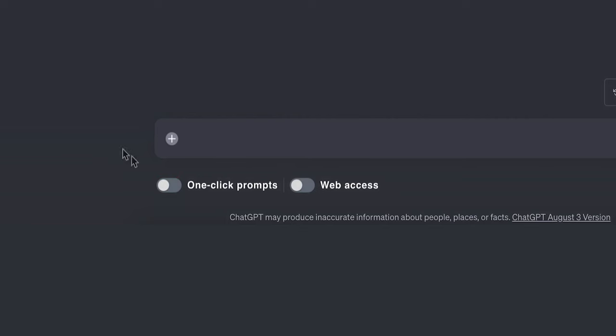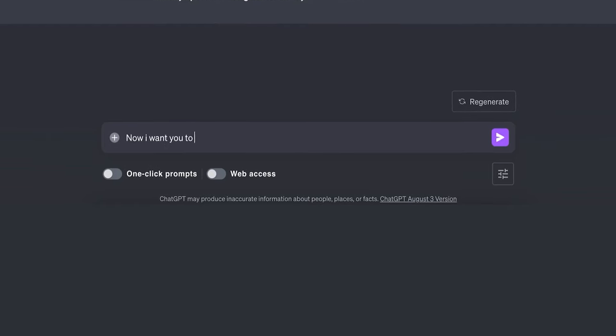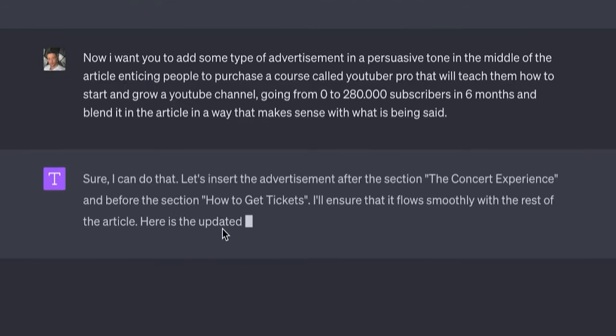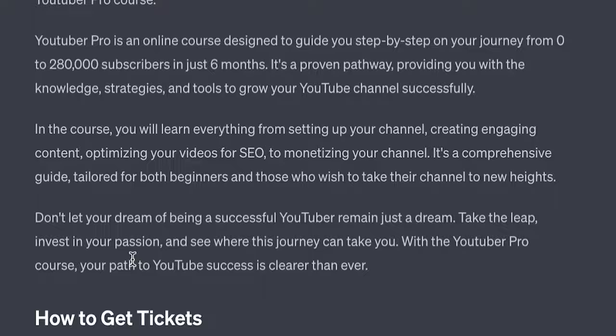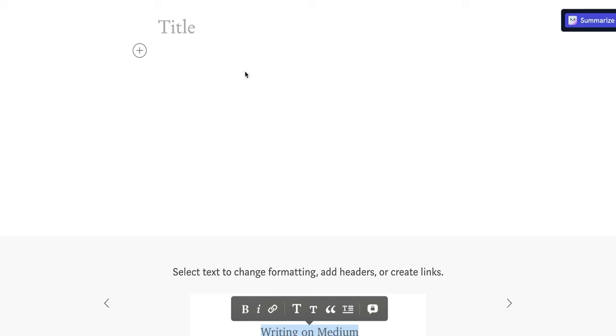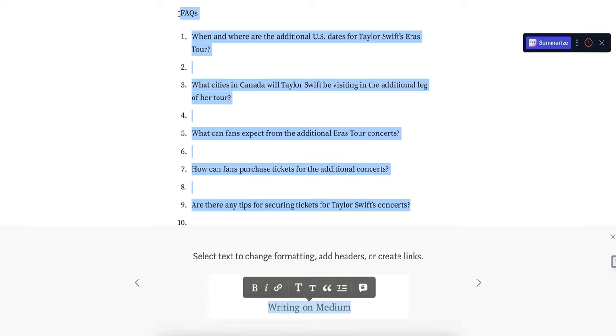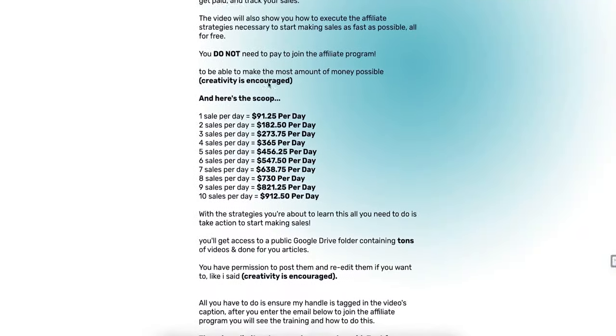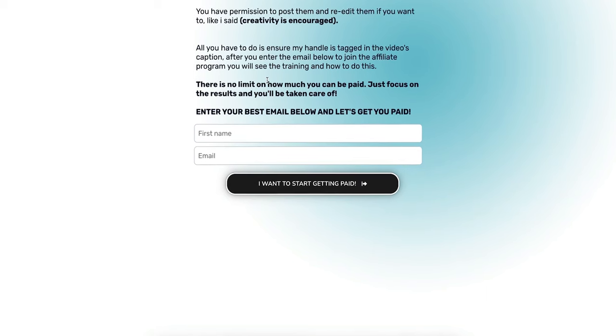What I'm going to do now is turn off one-click prompt and ask ChatGPT to incorporate some style of advertising for my YouTuber Pro course, which is the one I'm going to be selling in this article. This is a brilliant advertisement — it's better than something I could come up with, to be honest. So I'm going to copy this entire article, go back to Medium, and paste it in. I'm going to remove the FAQs because they didn't look nice on Medium, then copy and paste the title. Now we have an entire article in just a few minutes. Before I post the article, I'm going to become an affiliate for my own course so I can get an affiliate link to sell on the Medium article.